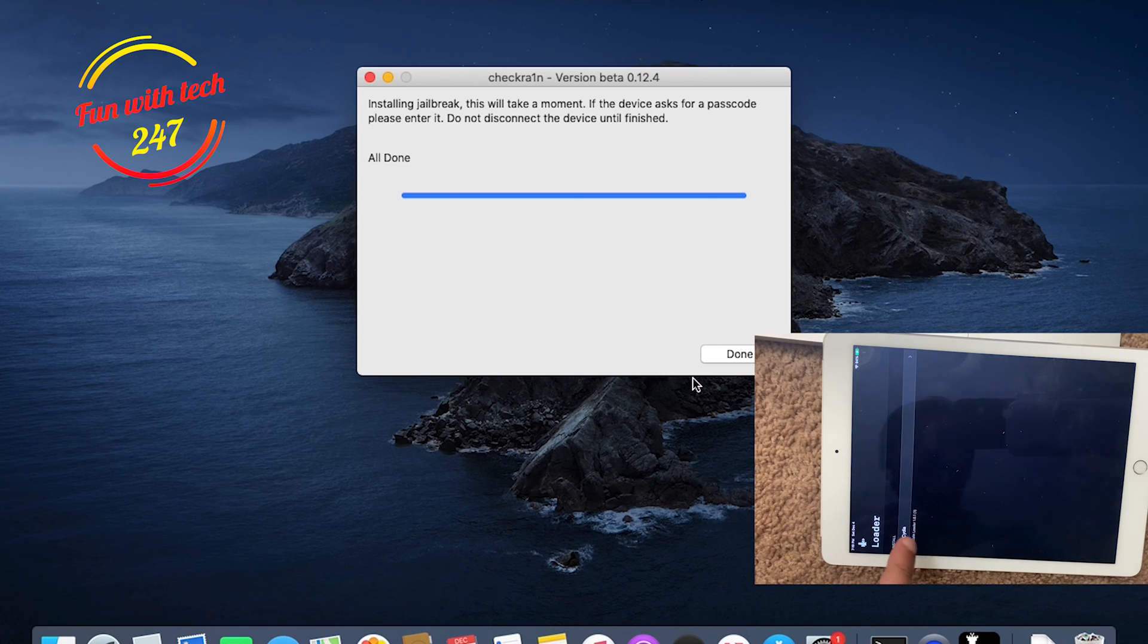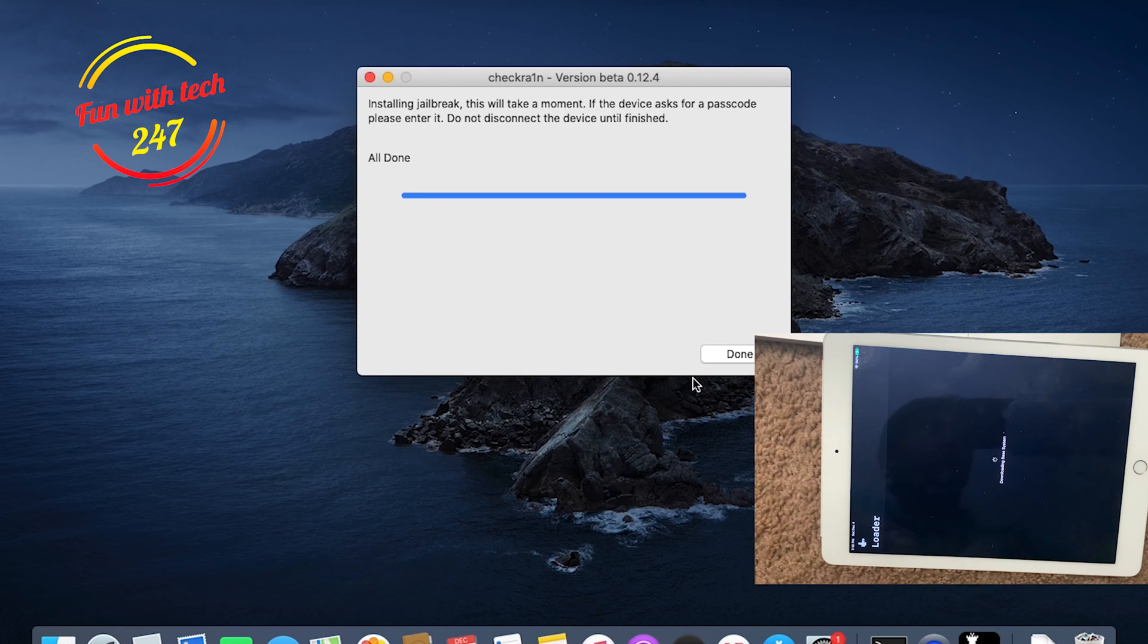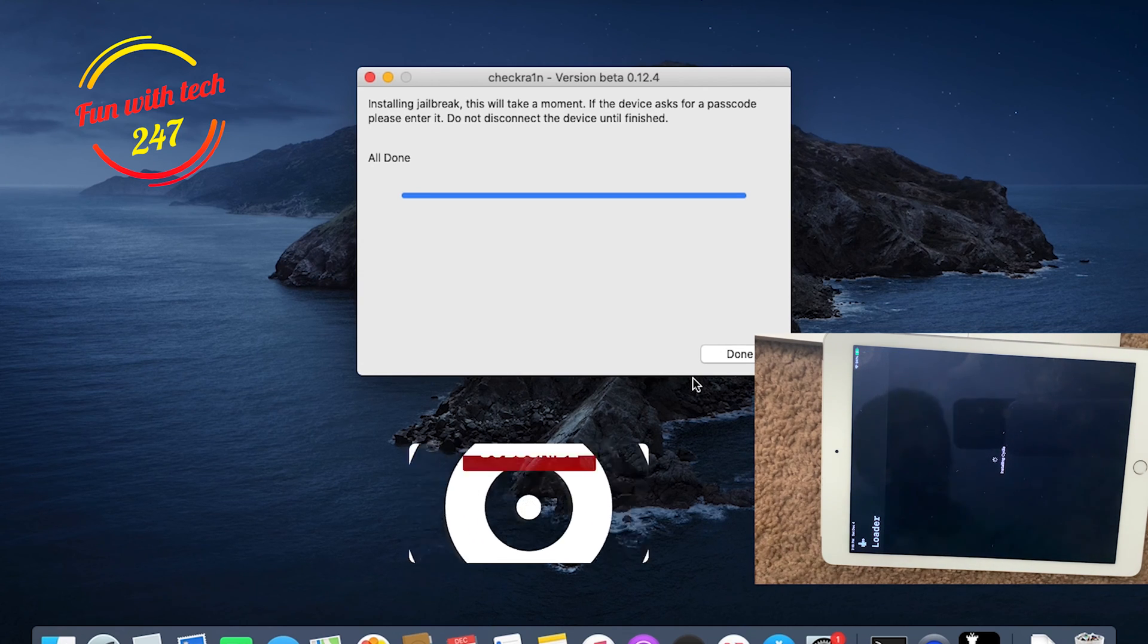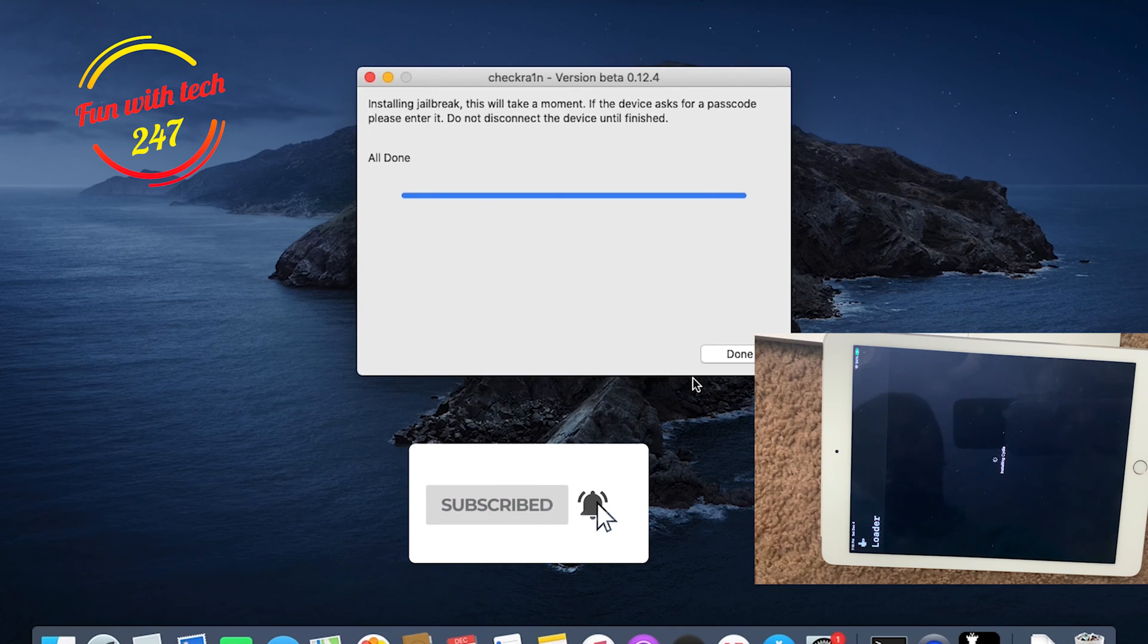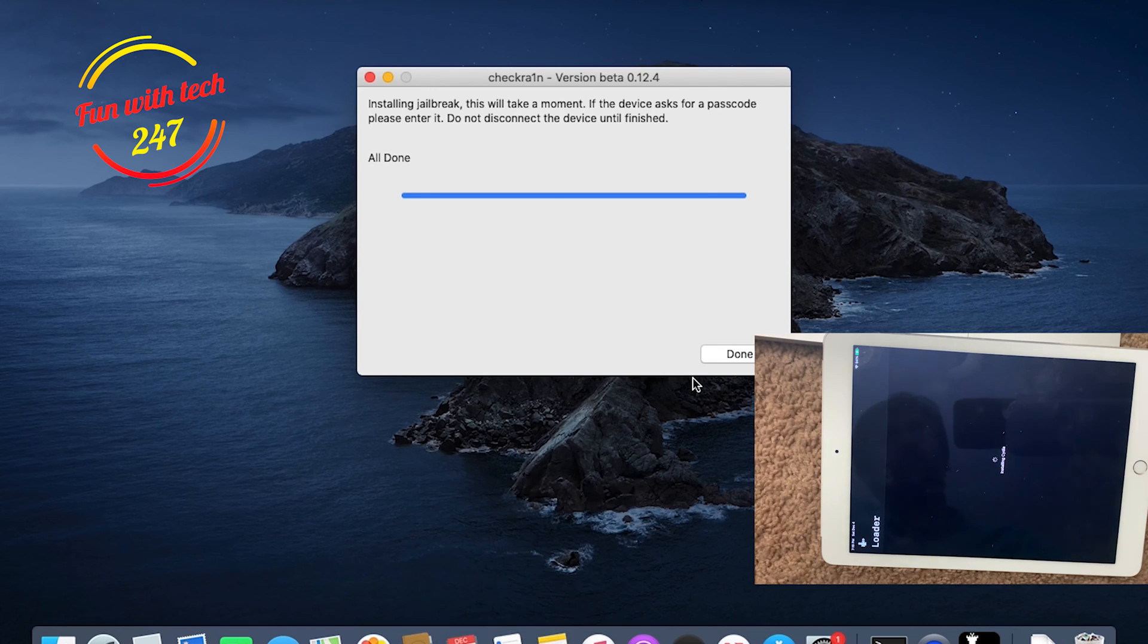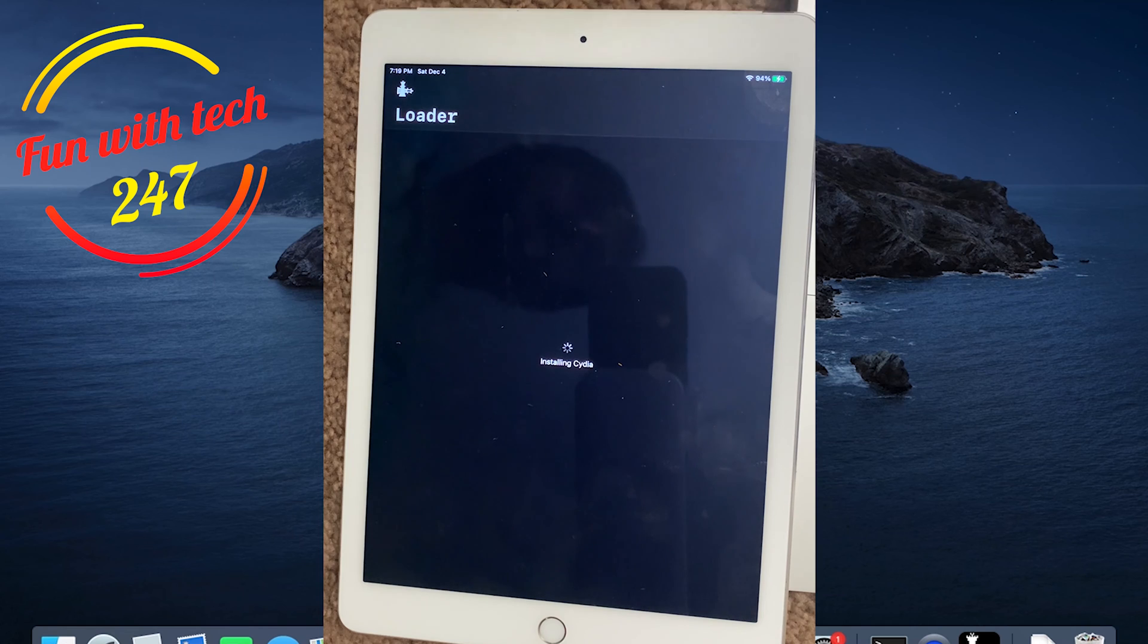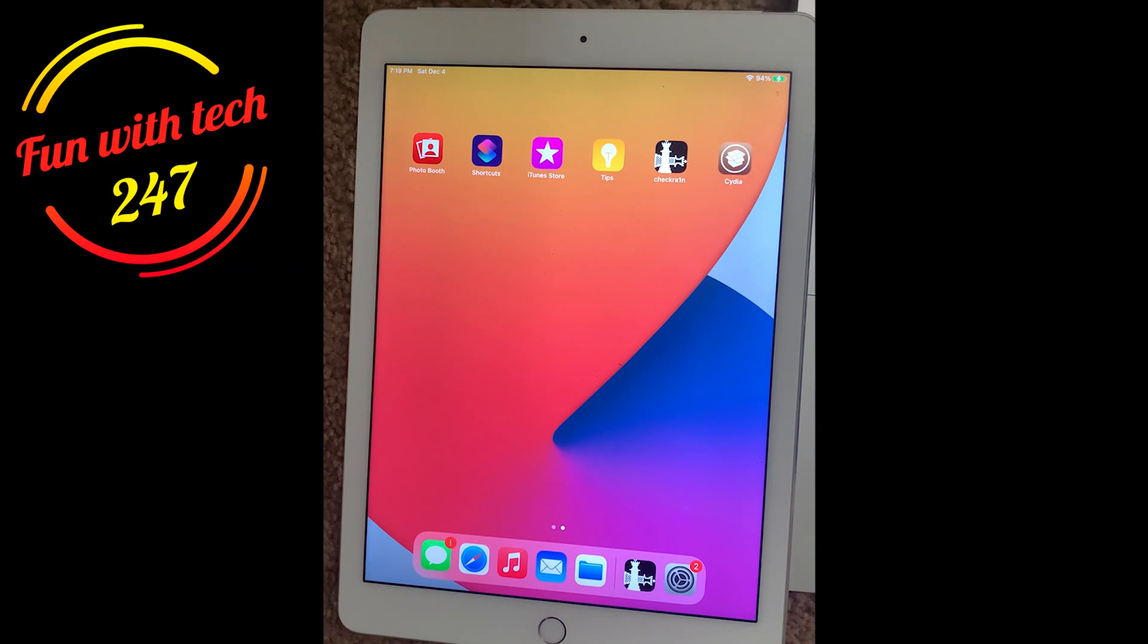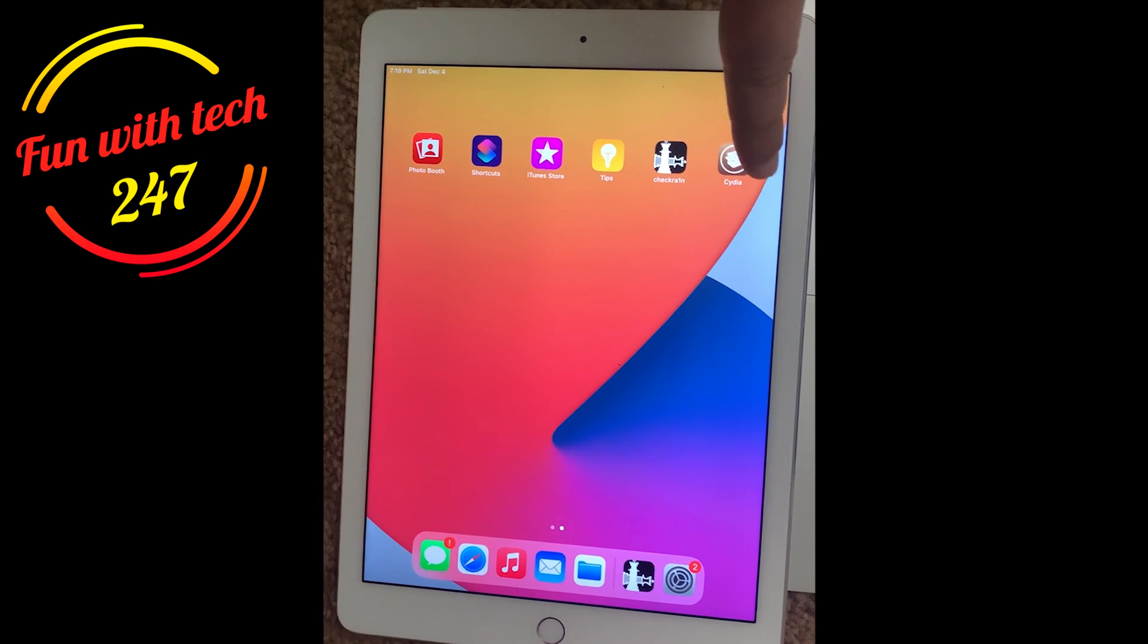Now you need to click on Cydia to install Cydia. When I hit install Cydia, you can see the Cydia is over here now.